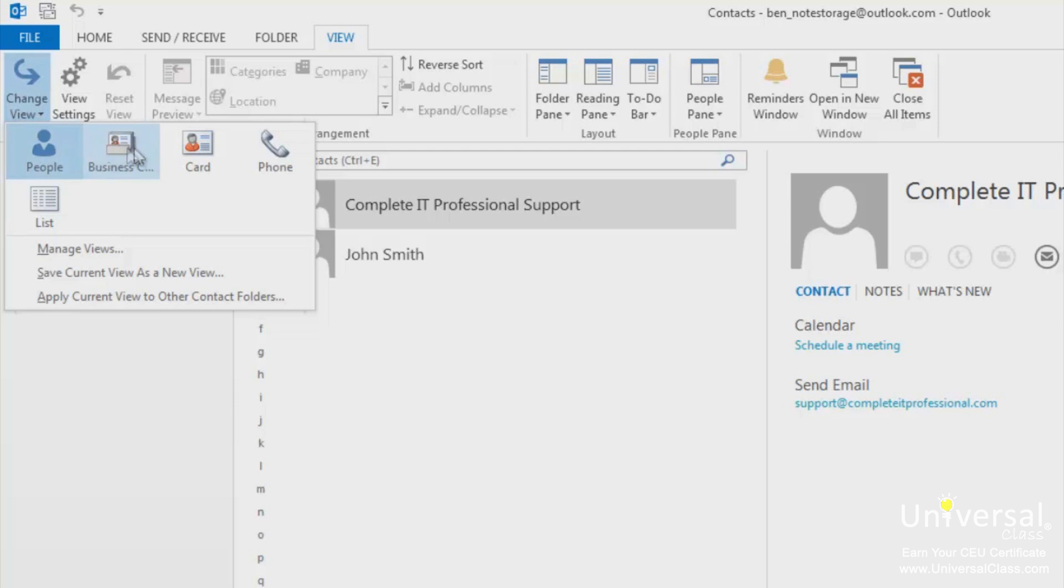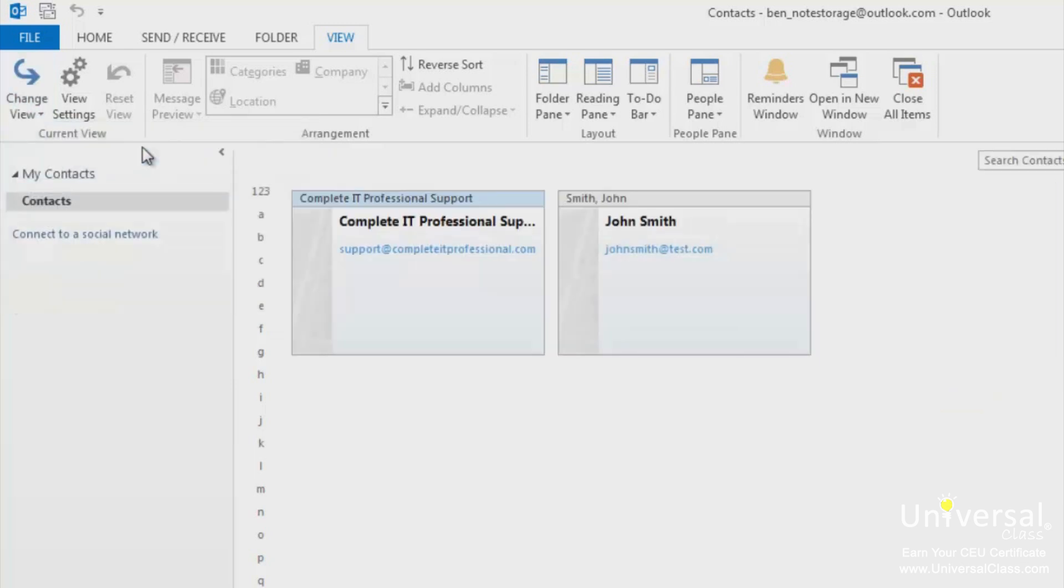For business card, your contacts appear on virtual business cards as you can see. Once again, you can click on the letter over the alphabet to view the contacts.